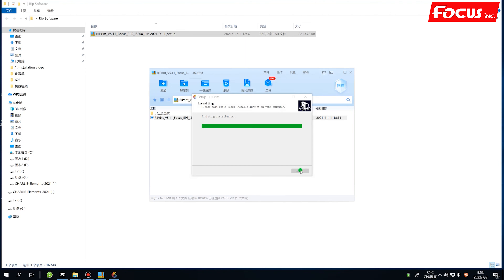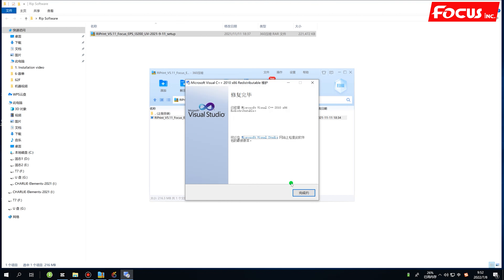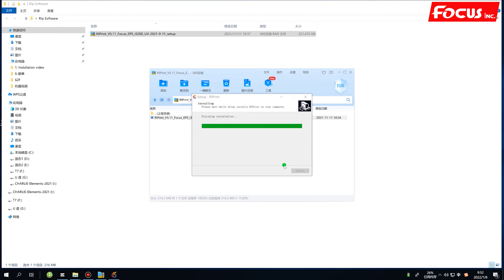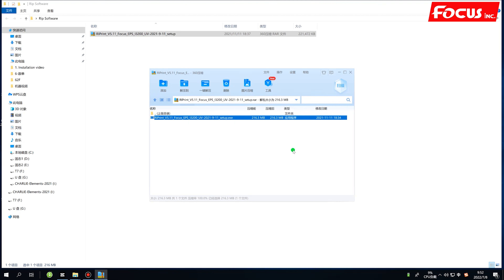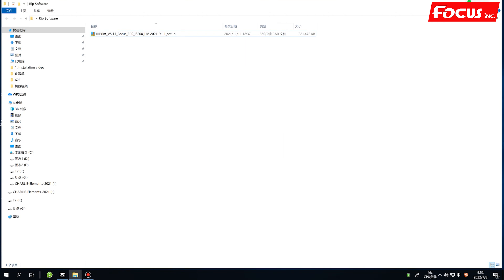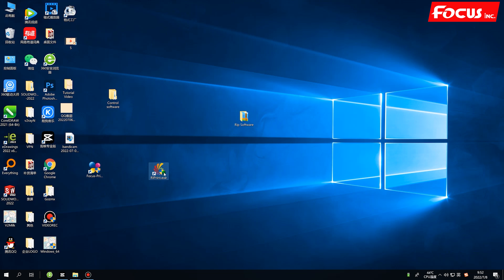Click Finish, then Next. This step will install some Microsoft runtime components. After that we can close it. Once installation is complete, a desktop icon named Reprint will appear — click it to launch the RIP software.